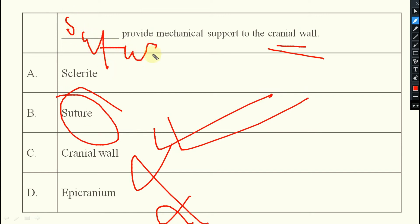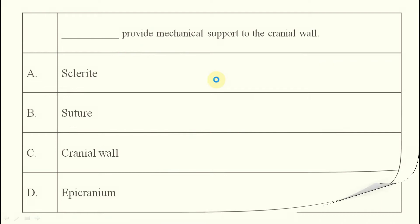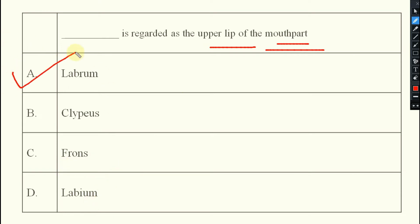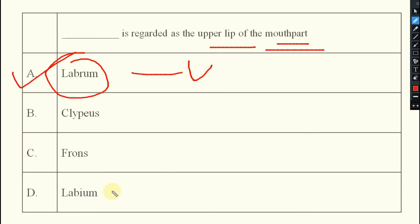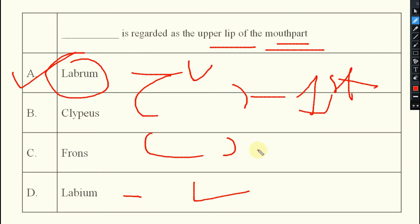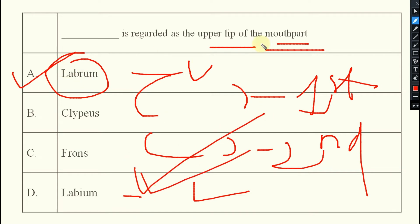Next question: which part is regarded as the upper lip of the mouthpart? The options are labrum, clypeus, labium. The answer is labrum — labrum acts as the upper lip, labium acts as the lower lip, mandible acts as the first pair of jaws, and maxilla acts as the second pair of jaws.